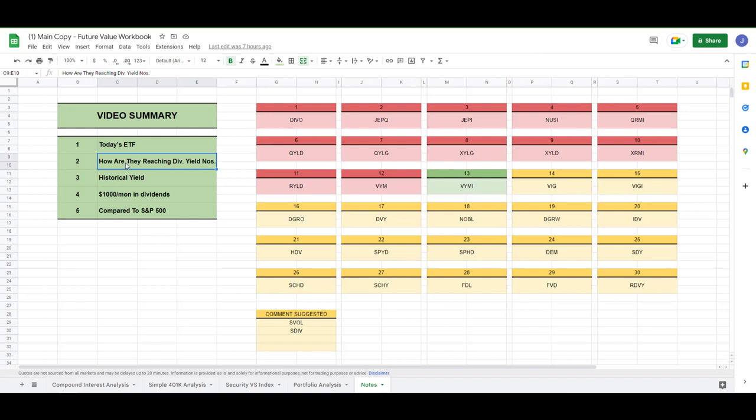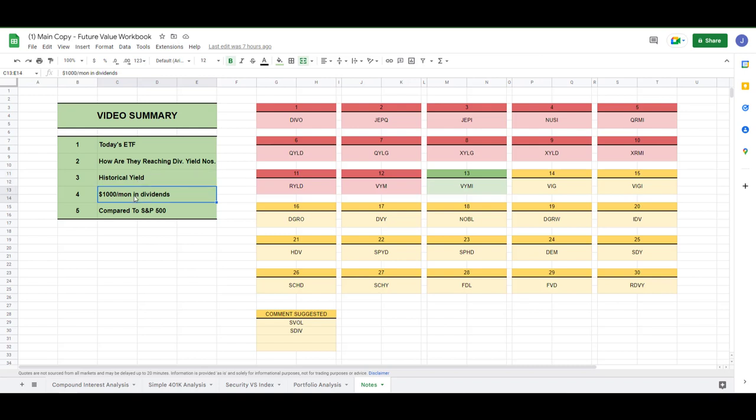We're going to head over to their webpage and try to determine what they are doing to be able to pay us this high dividend. We're going to head over to Seeking Alpha on step 3 to nail down a solid dividend yield number that we feel comfortable with, putting in our calculator that we have built to show us how much VYMI we need to own to hit that $1,000 a month. And then we'll take VYMI and compare it to an S&P 500 index fund.